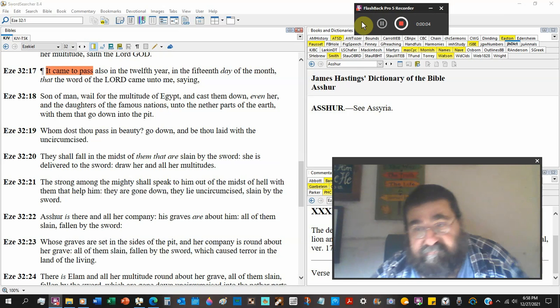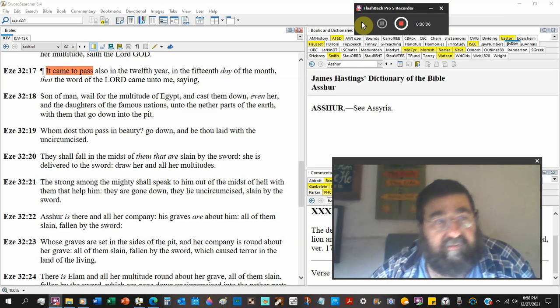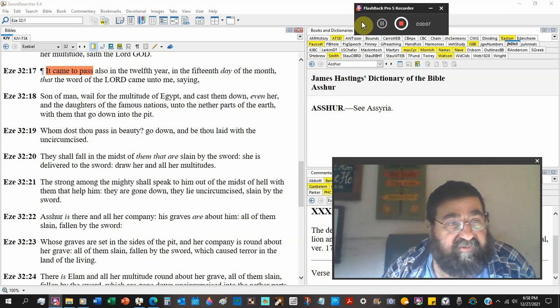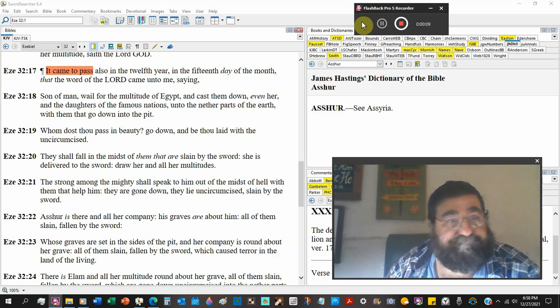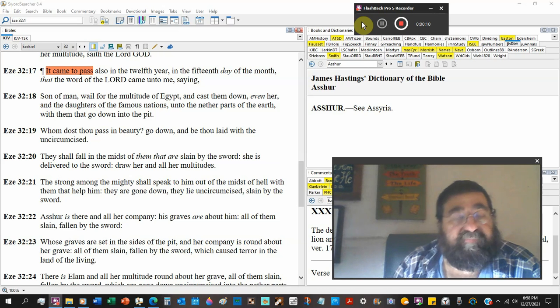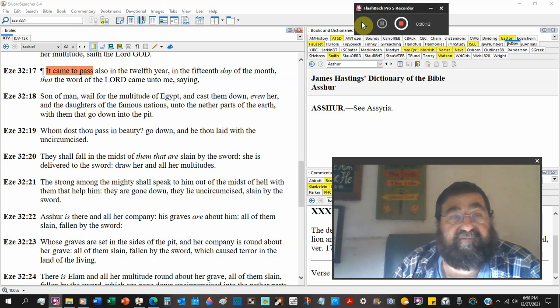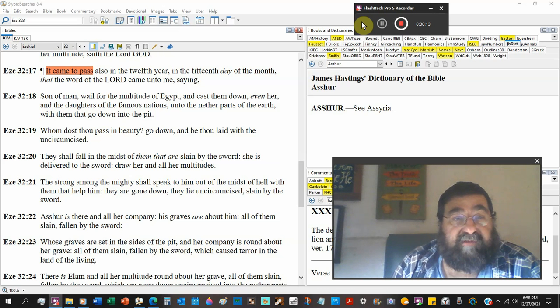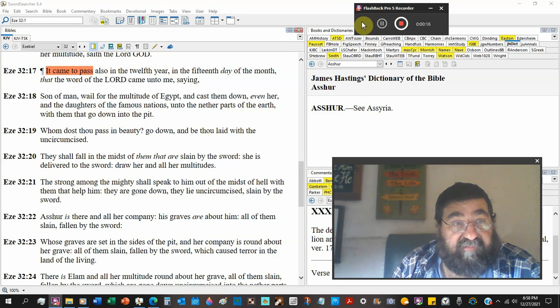In Ezekiel chapter 32, verse 17. And it came to pass after the twelfth year, the fifteenth day of the month.